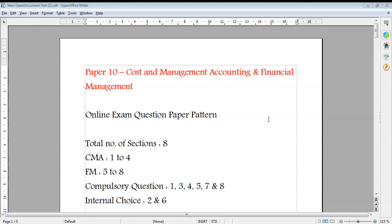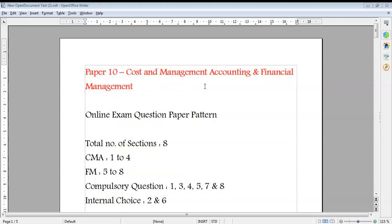Hi friends, good afternoon. Today I'm going to discuss the online exam question paper pattern for CMA Inter Group 2, Paper 10 — Cost and Management Accounting and Financial Management. This is the pattern that was used in the January 2021 examination, and here you can see the blueprint of the question paper.